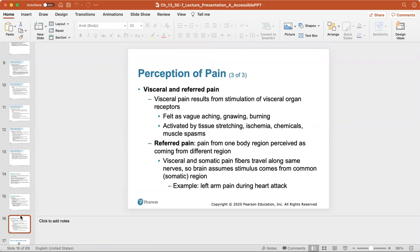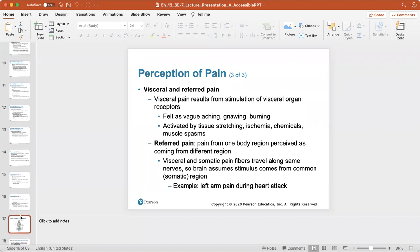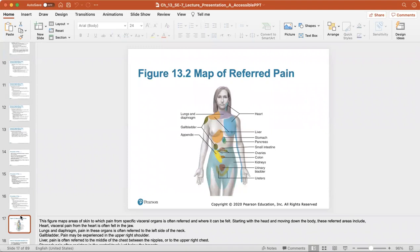Visceral pain results from stimulation of a visceral organ and is felt as a vague, aching, gnawing, or burning sensation, activated by tissue stretching, ischemia, chemicals, and muscle spasms. Referred pain is when pain from one body region is perceived as coming from another, because visceral and somatic pain fibers travel along the same nerves, so the brain assumes the stimulus comes from a common region. A classic example is heart attack pain felt in the left arm. A referred pain map shows that the heart can be felt in the left chest or arm, while the urinary bladder, appendix, gallbladder, lungs, and diaphragm can sometimes be felt in the upper neck region.